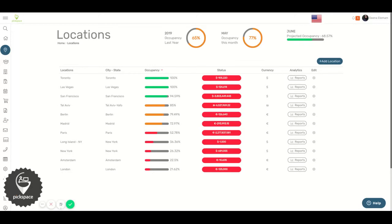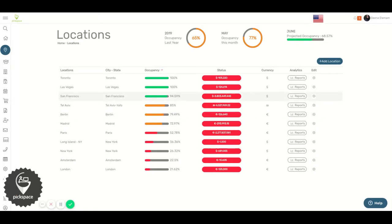Hi, in this video I'll show you how to change the time zone in any location. To begin, click on edit on any location you want to change.